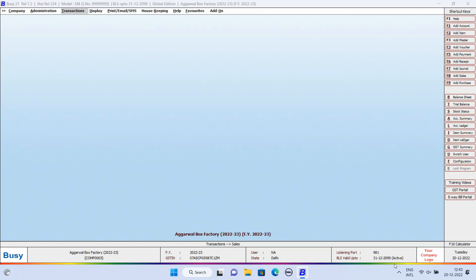But, make sure to use Digital Signature feature, you need to have a valid DSC Dongle attached to the USB port of your computer. And, also, you need to have an active Busy License subscription.